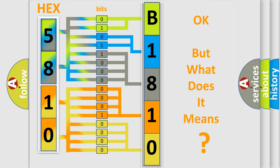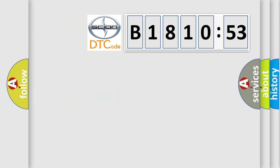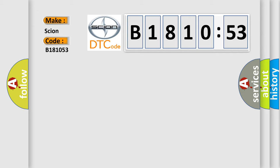The number itself does not make sense to us if we cannot assign information about what it actually expresses. So, what does the diagnostic trouble code B181053 interpret specifically for Scion car manufacturers?